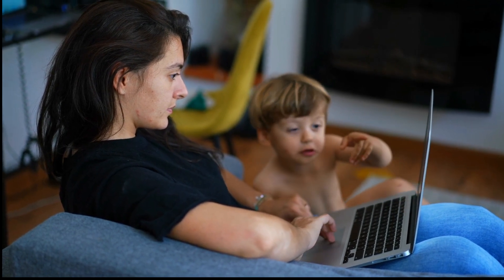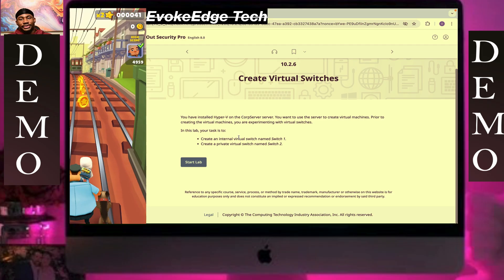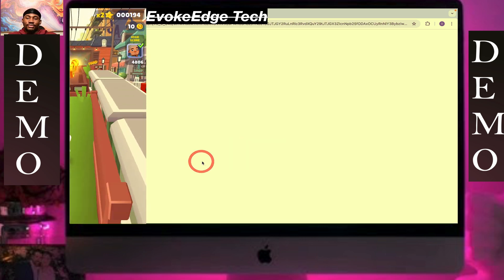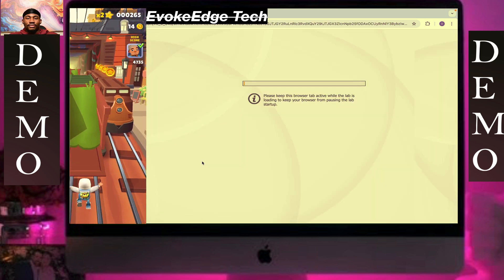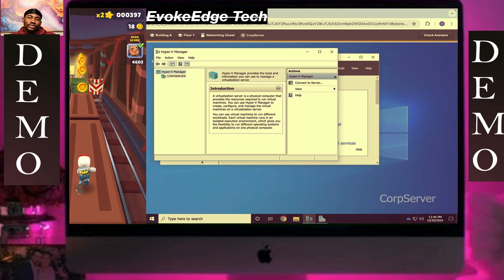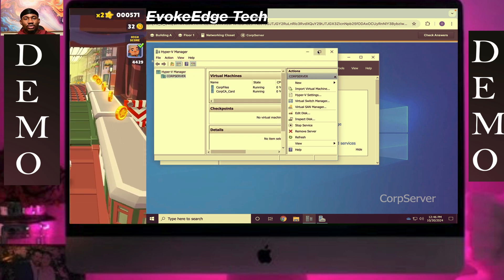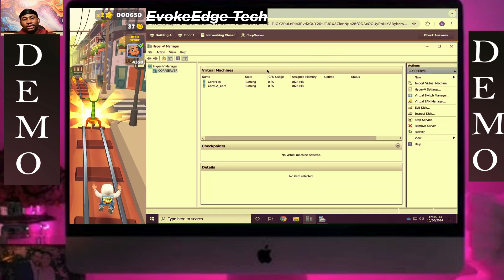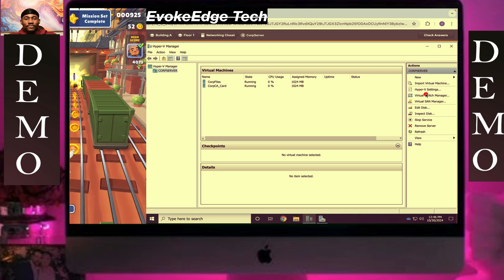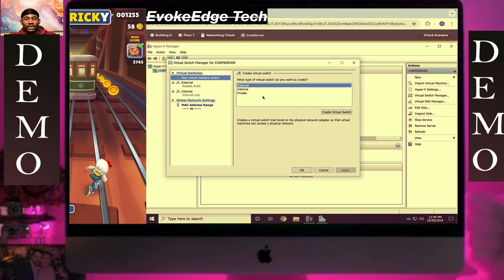Hello guys, welcome to Evoke. Let's work on creating virtual switches. Click on the server, maximize the window for better viewing, and click on Virtual Switch Manager.